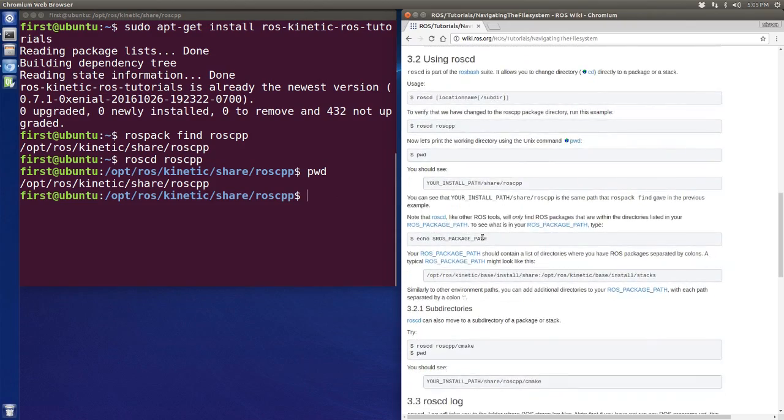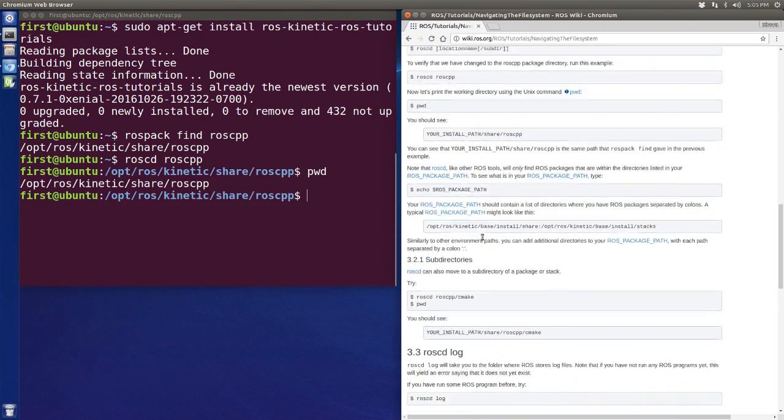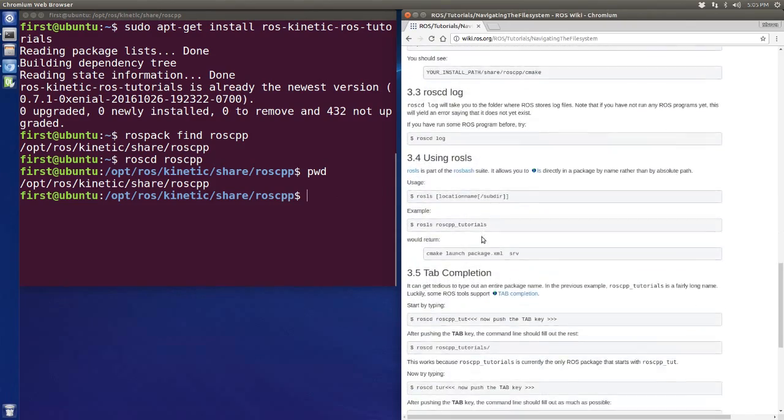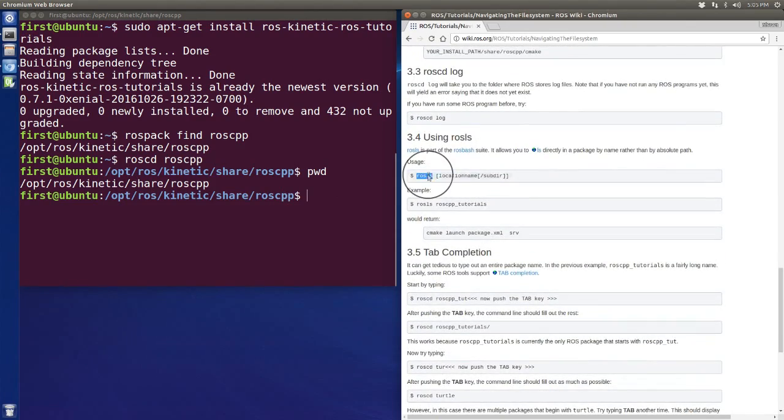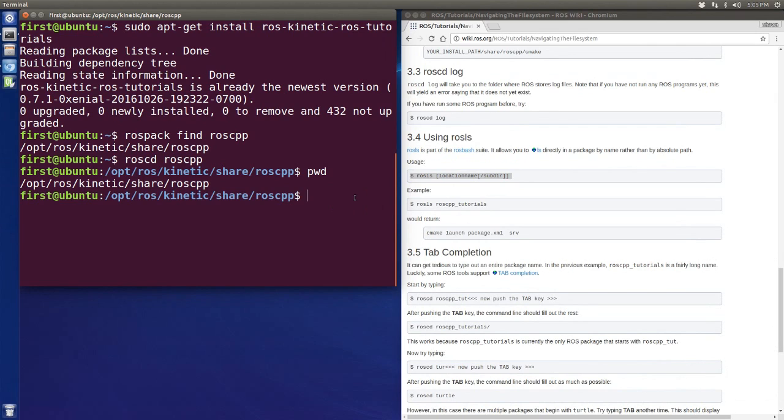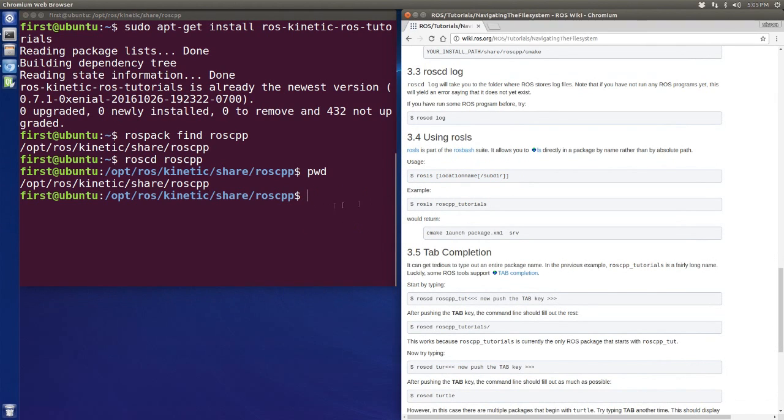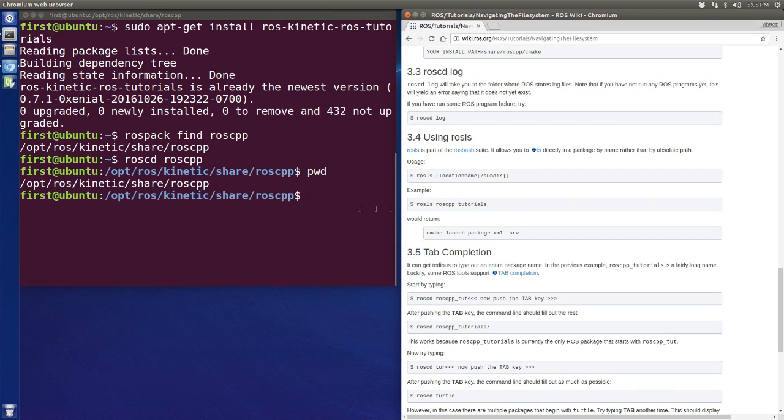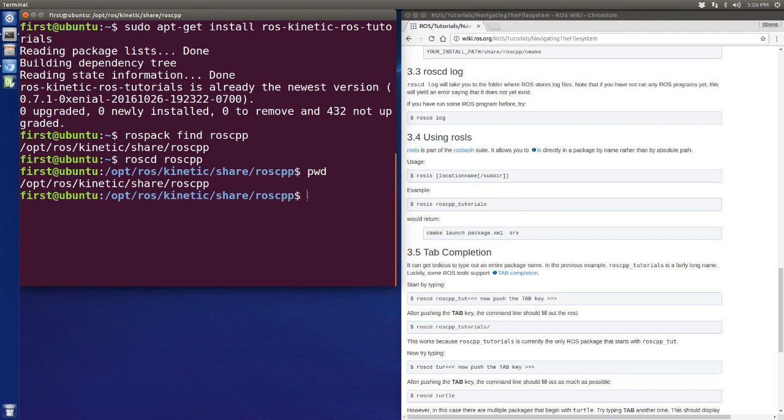Okay, let's move on. rosls. So what is rosls? The rosls can help us list the things inside these packages without moving to these packages. So what does that mean?